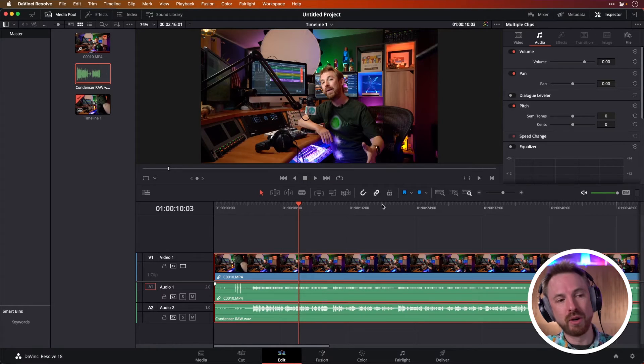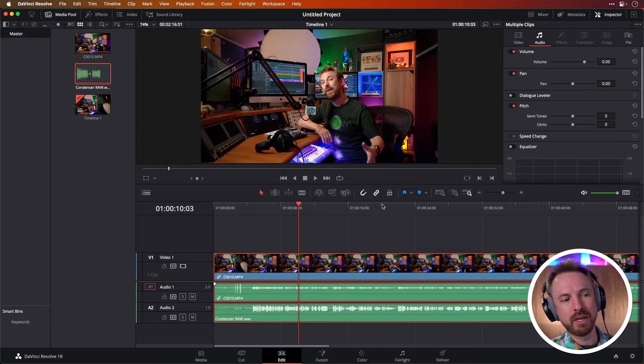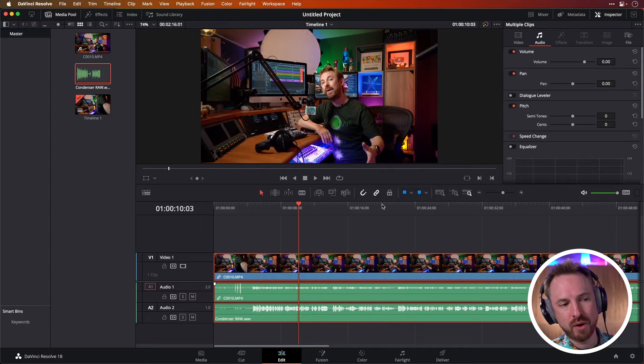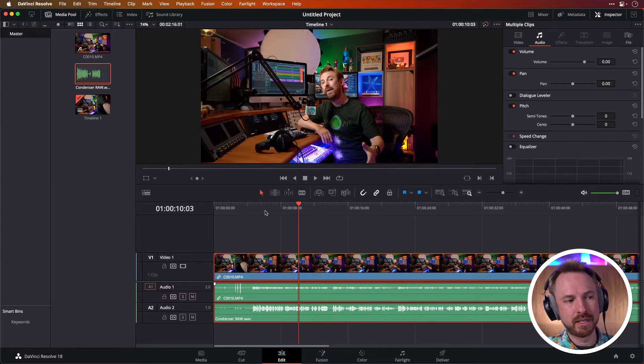And what's really cool is it didn't shift the tracks or the video around. It simply took the out of sync track on audio two, budged it up and made everything synchronized.